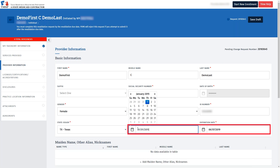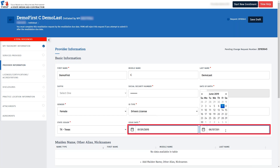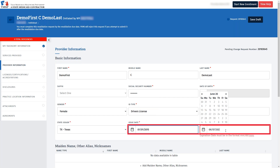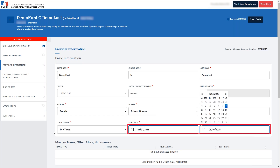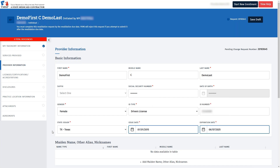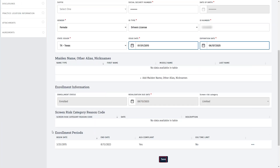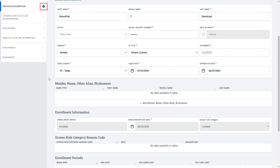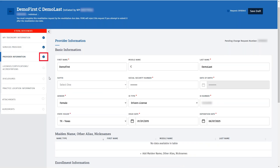This must be current because, if it expired, the revalidation request cannot be submitted. After confirming that the information displayed is correct and any outdated fields are updated, scroll down and click Save. The Provider Information tab should now reflect a blue check circle, which means it is complete.